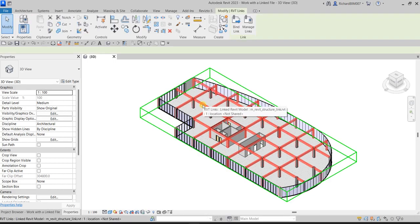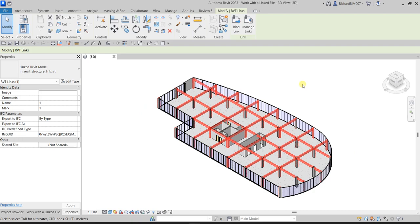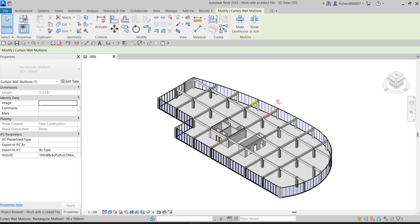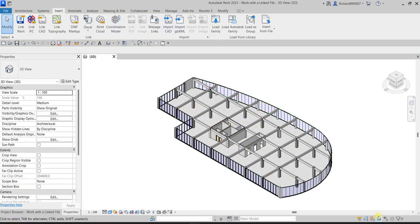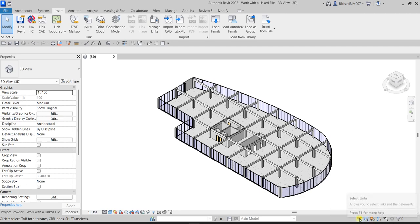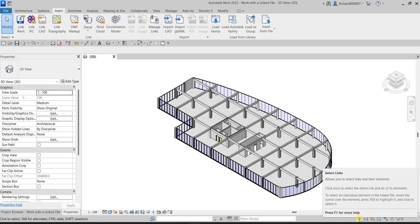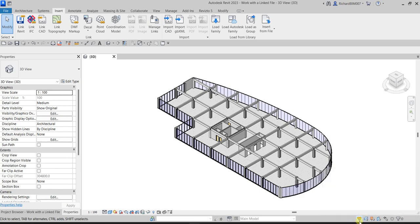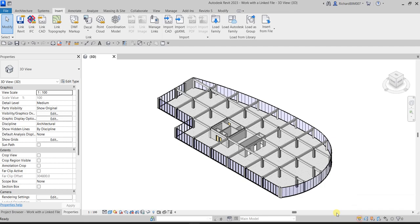There's our structural model — you can click that. If you're having difficulty selecting the structural project, make sure the Select Links icon is turned on. If it's turned off, there will be a small red X, meaning it's deactivated. Just click it to activate so you'll be able to select the linked model.